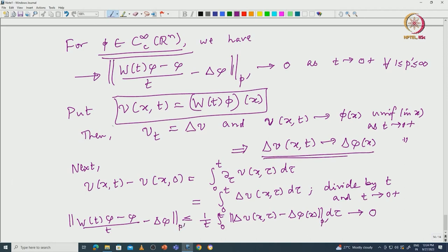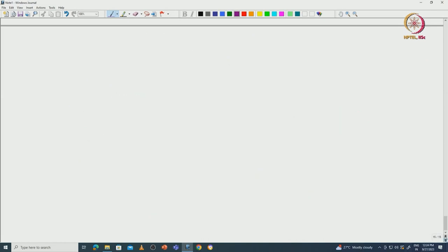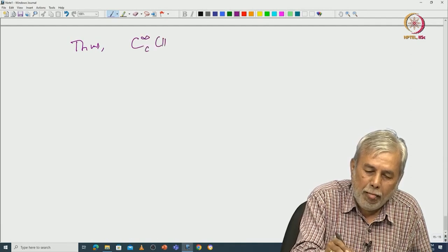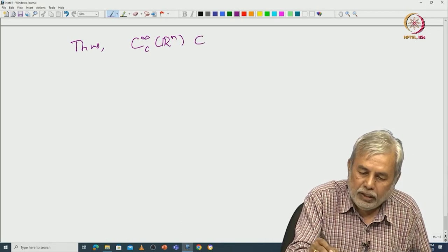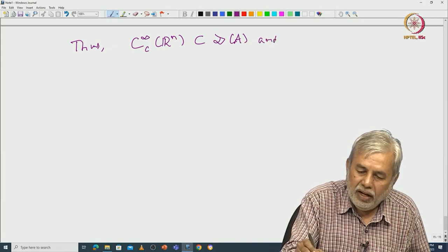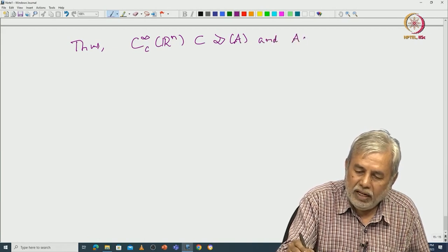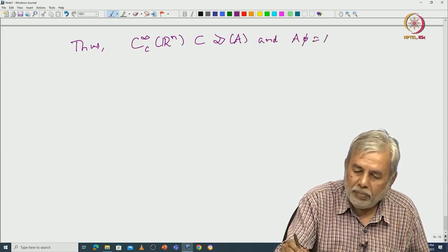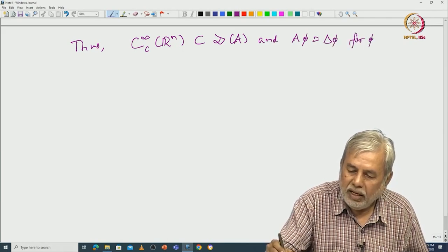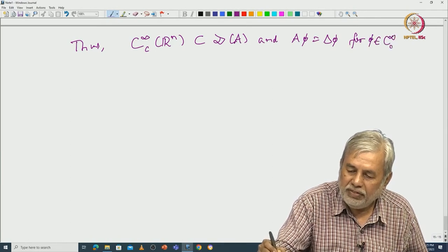Dividing by t and letting t go to 0, in any norm, we write [W_t φ minus φ]/t minus Δφ, which is less than or equal to (1/t) times the integral from 0 to t of the norm of Δ_x V(x,τ) minus Δφ dτ, and that tends to 0. Thus, the class of smooth functions is in the domain of the generator and A·φ equals Δφ for φ in C_c^∞. In particular, the domain D(A) is dense.